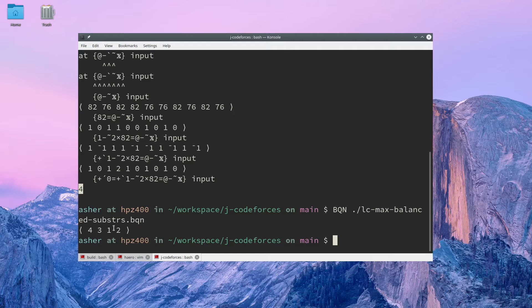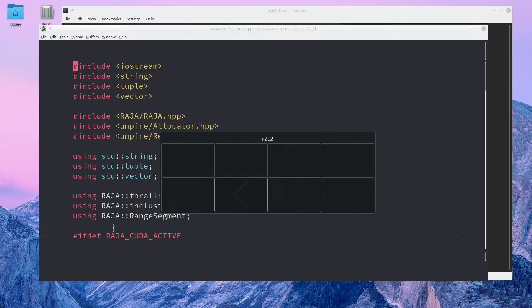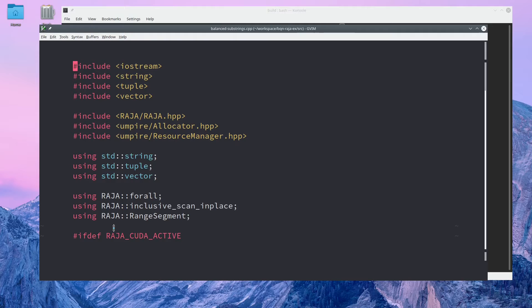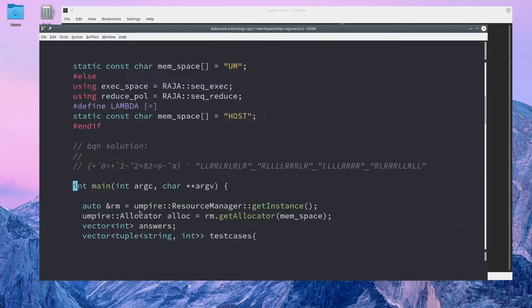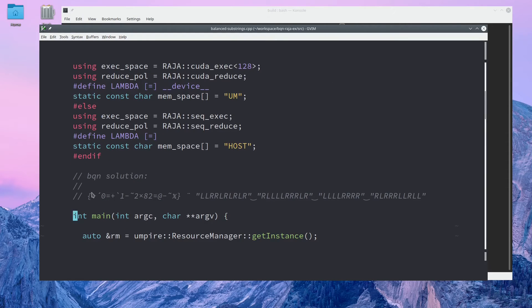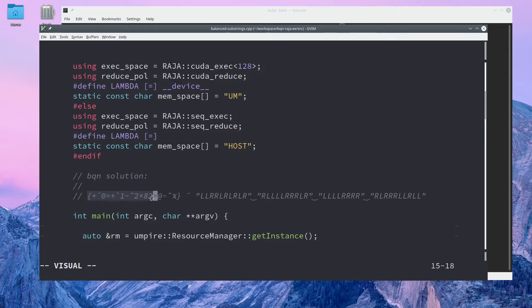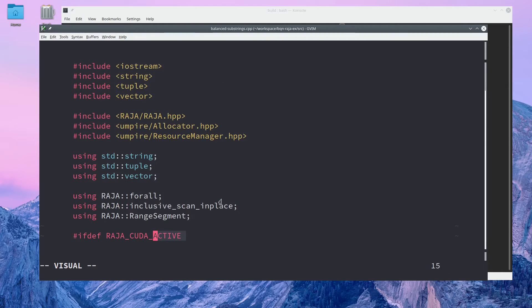Now we can get into the GPU-capable version. In this window, I have the BQN solution in a C++ comment down here for you to refer back to. I'll put the link to the source code in the description. I'll be using the libraries Raja and Umpire.